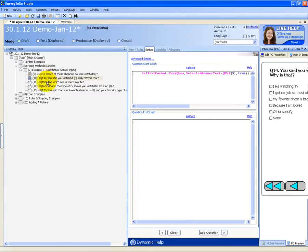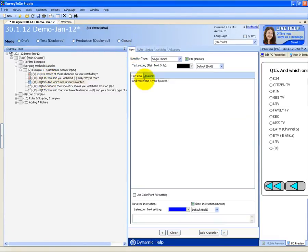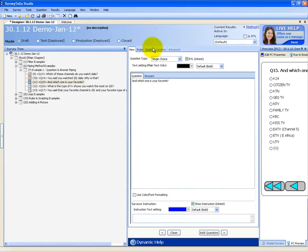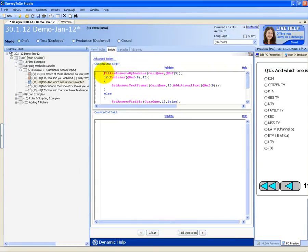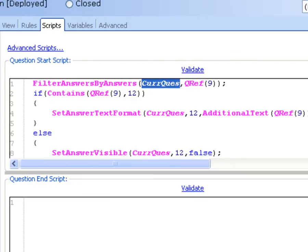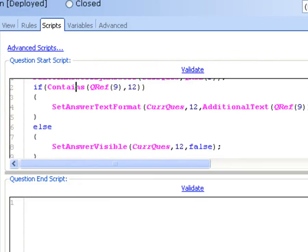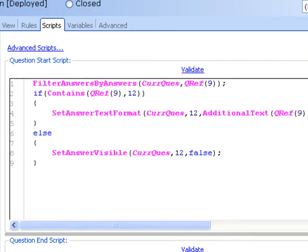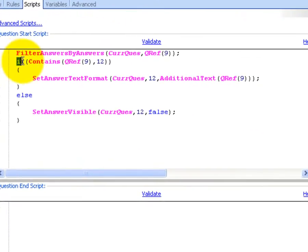In the next question I wrote 'And which one is your favorite channel?' The script here is a bit complicated but I'll explain it. As you remember from the previous video, there was the filter answers by answers method — I used it here too. I told it to filter answers by answers of the current question according to the answers of question 9, which asked which TV channels you watch.